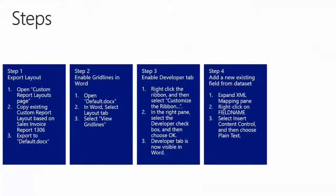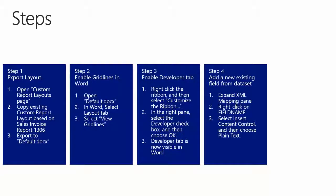Step number 4: Adding new existing fields from Dataset. We will expand the XML mapping pane, we will right click on the field name. In this case we will use the shipment date caption. To add the field we will need to right click and select Insert Content Control and then choose Plain Text. We will repeat this for the shipment date field.